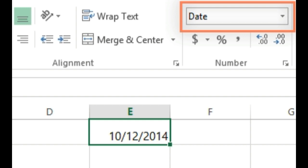Spreadsheets don't understand information the same way a person would. For instance, if you type October into a cell, the spreadsheet won't know you are entering a date. So it will treat it like any other text. Instead, when you enter a date, you'll need to use a specific format your spreadsheet understands, like month, day, year or day, month, year depending on which country you are in.